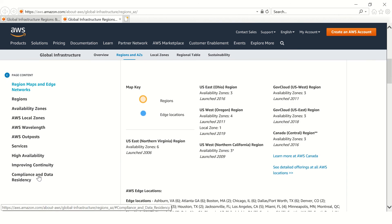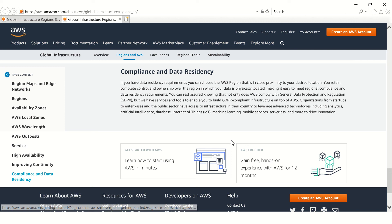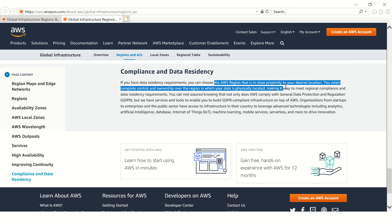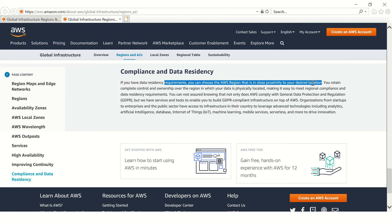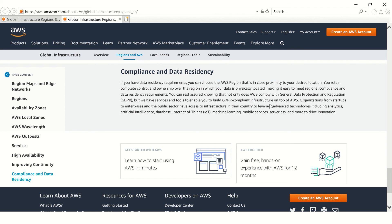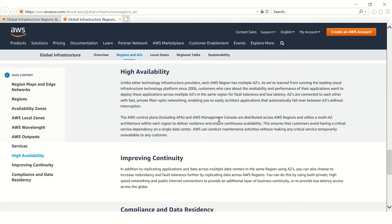If you are saying that no, my data should not go out, then that comes under compliance and data residency. You can choose and say that this particular AWS region that is close proximity to desired location. You can choose the region which is close proximity to your desired location. Similarly, if your data is extremely critical and if it's exposed to something which can have earthquake or some other thing like that.